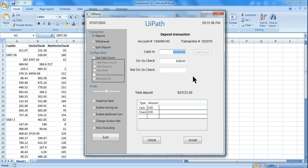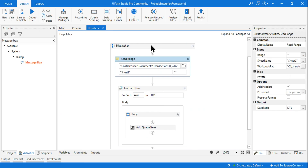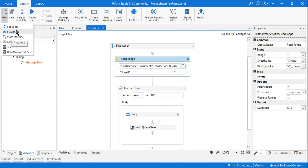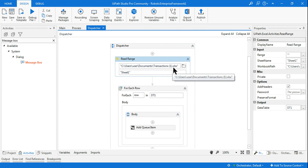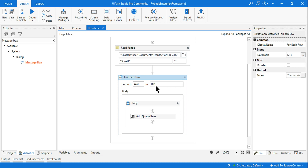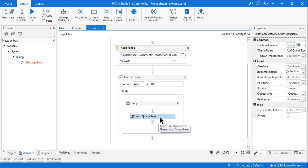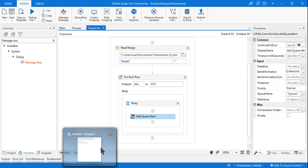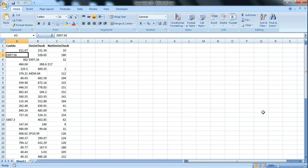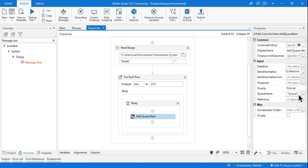So you understand the project. I create a new sequence, use a Read Range to read the Excel file, store the data in a DataTable, then use a For Each Row in the DataTable with an Add Queue Item activity. The Add Queue Item activity pushes each row's data from the Excel file one by one to the queue. In the activity, I've mentioned queue name Q1, and in the Collection I pass the three column values using row(0).ToString, row(1).ToString, row(2).ToString.